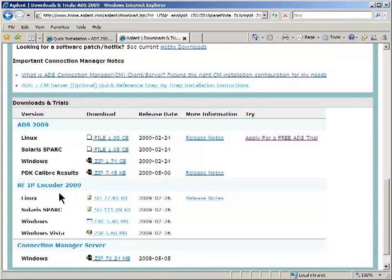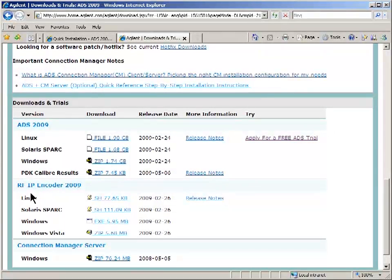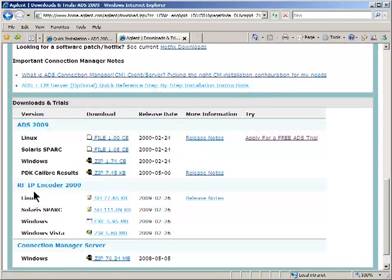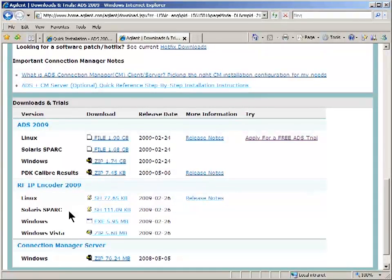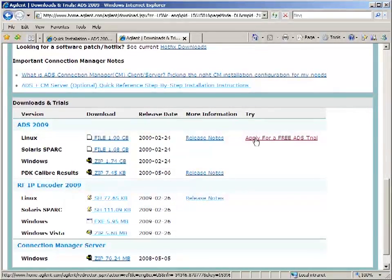The IP encoder has got kind of a strange name. It's actually much more general than RF circuitry. It encodes any kind of ADS project. The name is kind of a legacy name. The reason why the binaries are separate is because of export restrictions. So you download those two binaries.